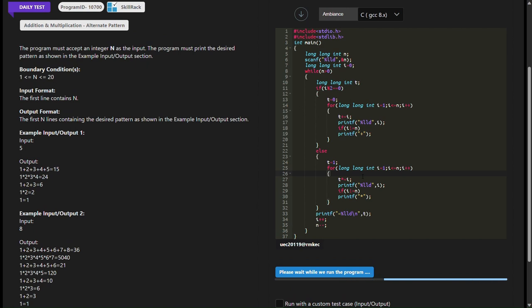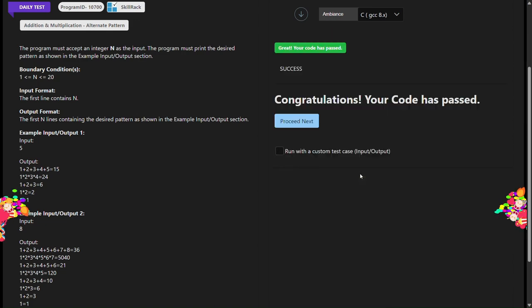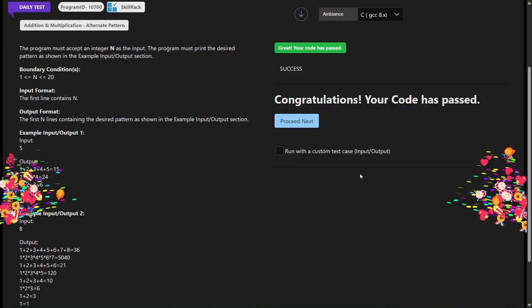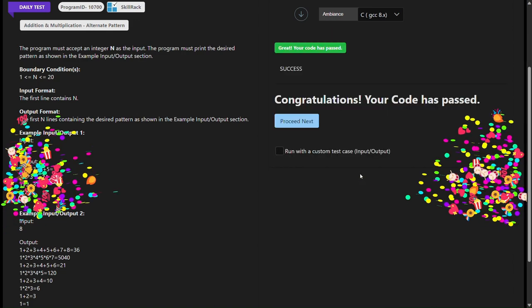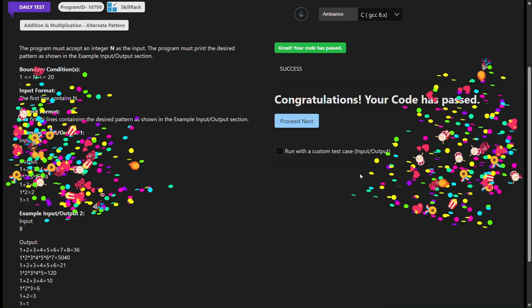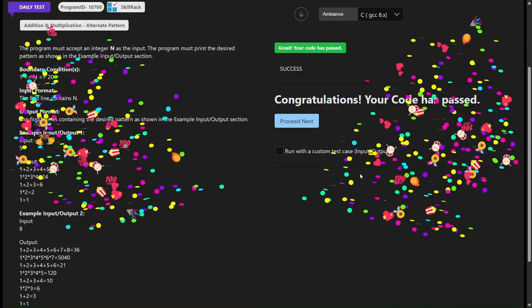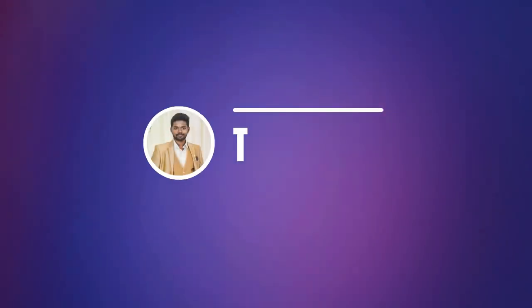I hope this explanation helps. If you have any further questions, feel free to ask in the comment section. Don't forget to like, share, and subscribe for more programming challenges. Thanks for watching.